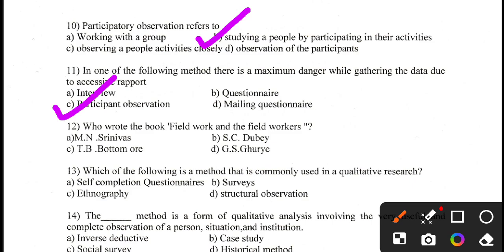Question number 12. Who wrote the book 'Field Work and the Field Workers'? The correct answer is M.N. Srinivas — A is the correct answer.